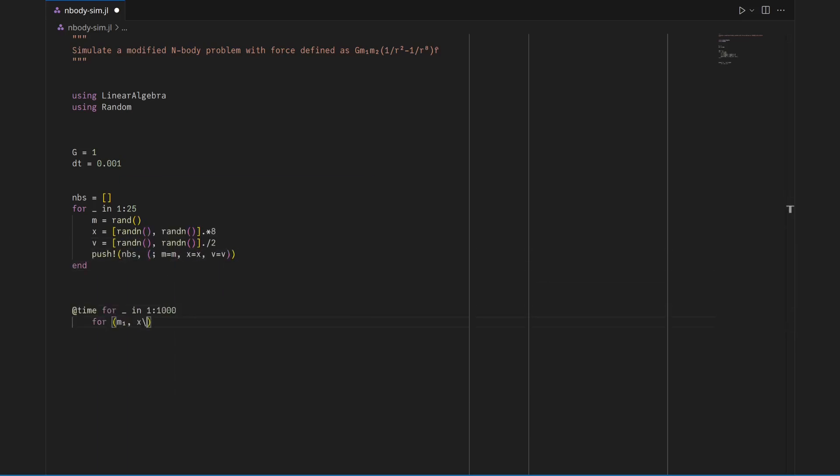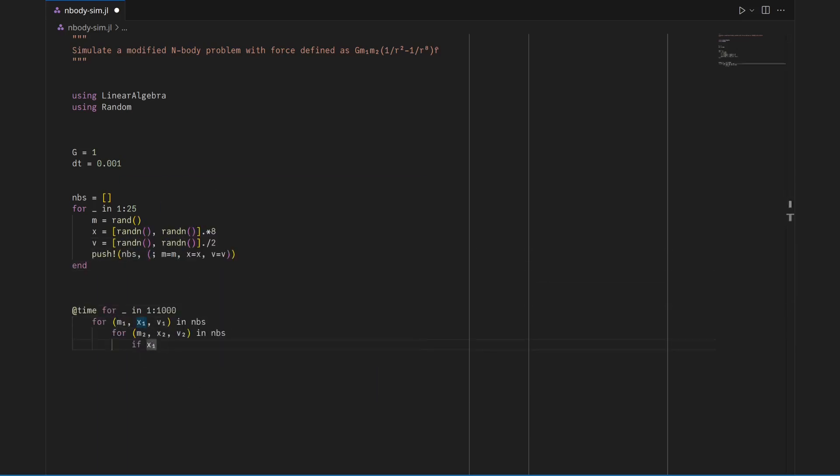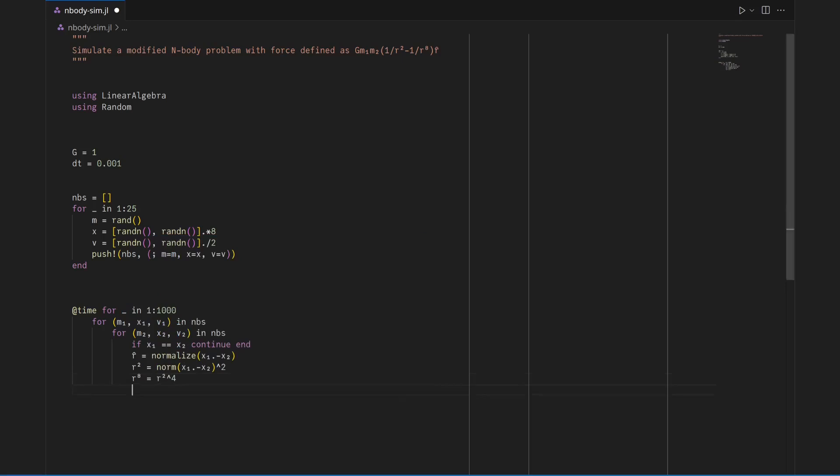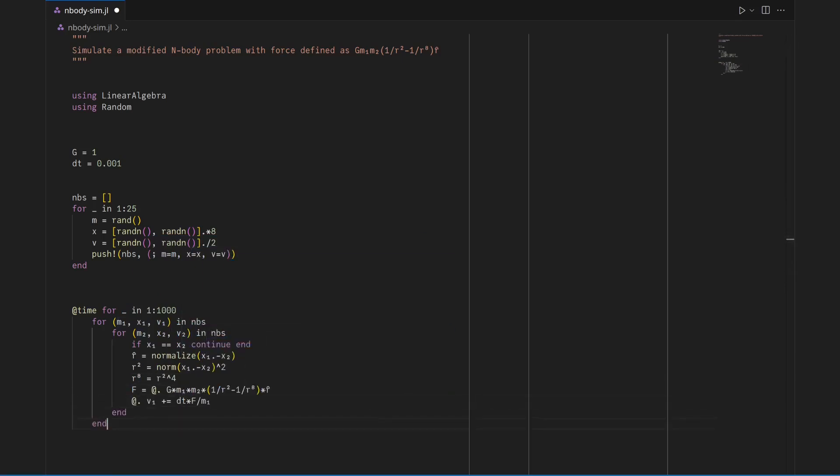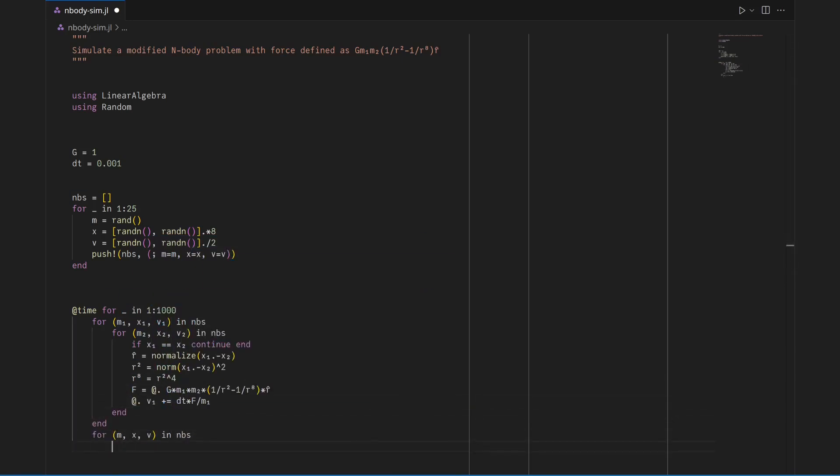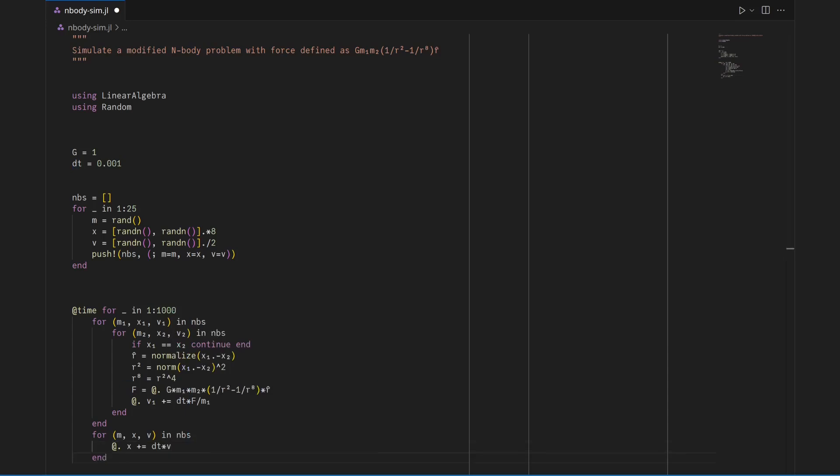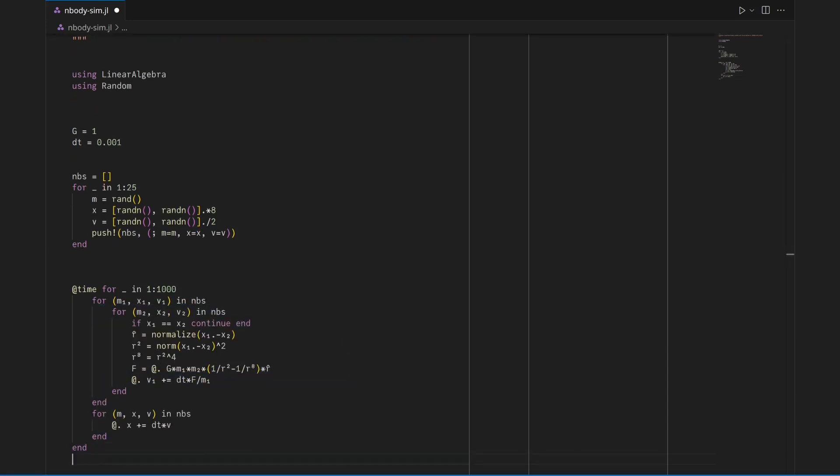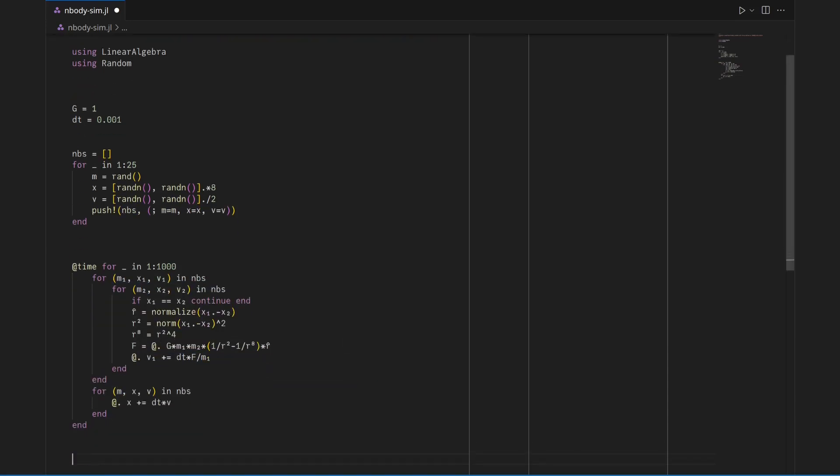That done, I'll update the velocity of each particle according to the total gravitational force on it, then update the position of each particle according to these new velocities. A thousand iterations will be run and the time it took to complete them recorded.